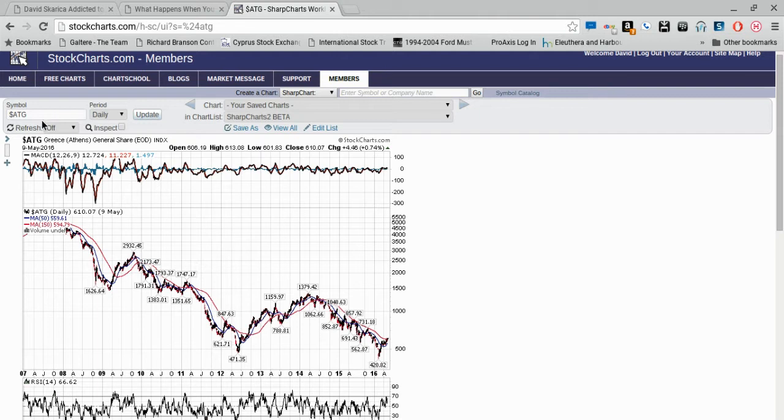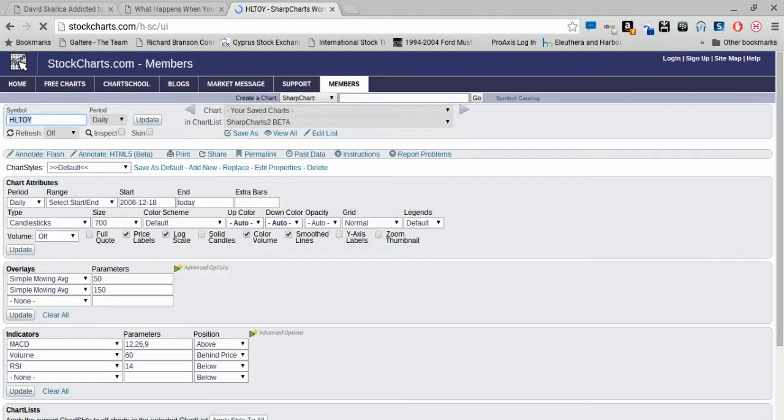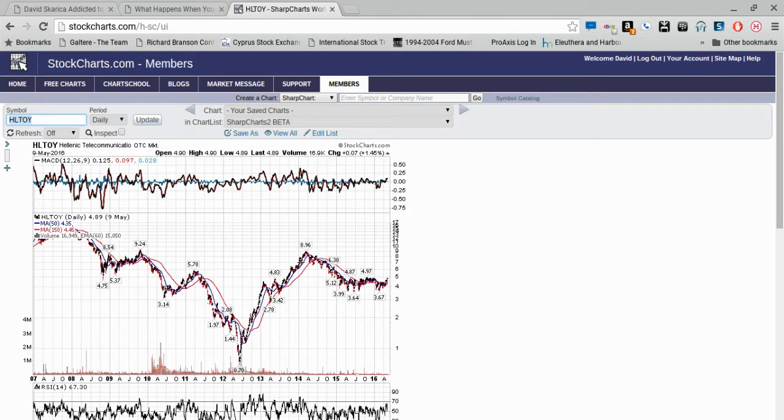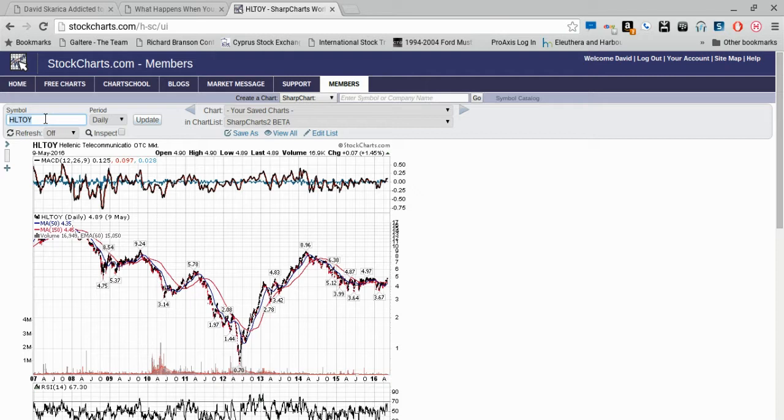One of the stocks I bought was Hellenic Telecom, the telecom company in Greece, because phones are things that people still continue to use even in a downturn. We bought this at about $1.40, it went almost to $9, and we sold basically in the $7 to $8 range. This is what you do when you buy maximum pessimism.